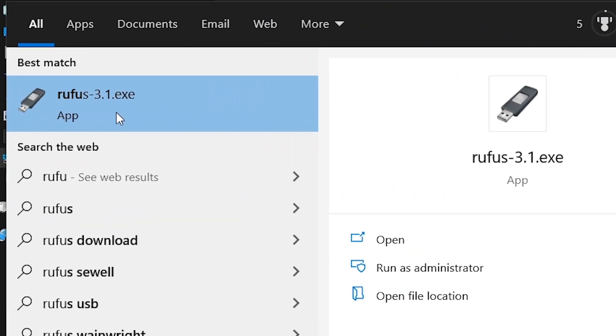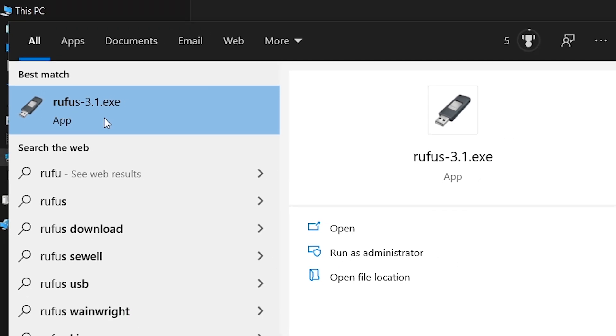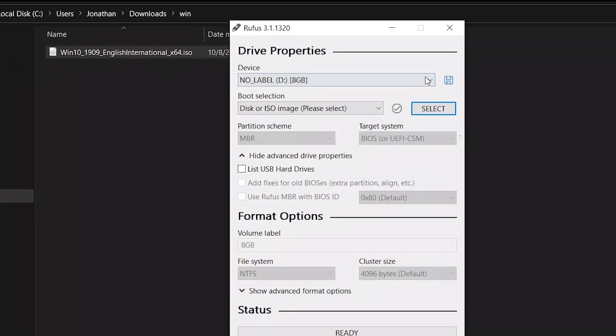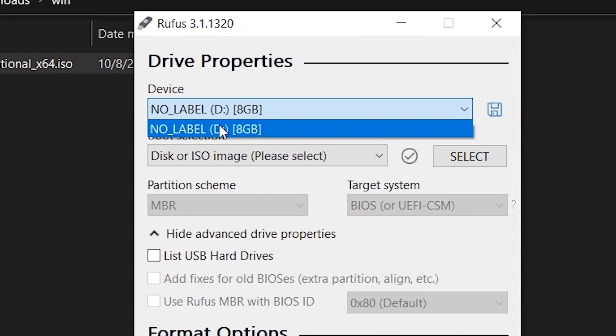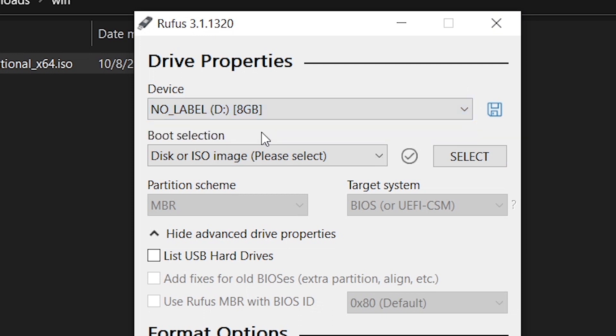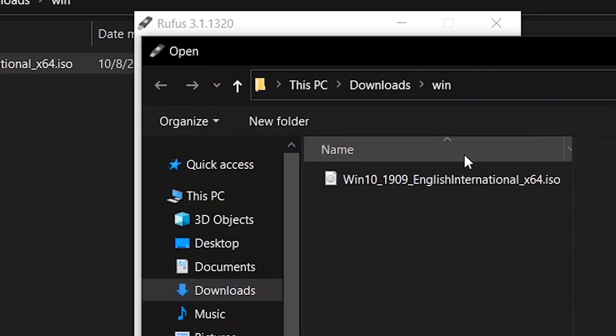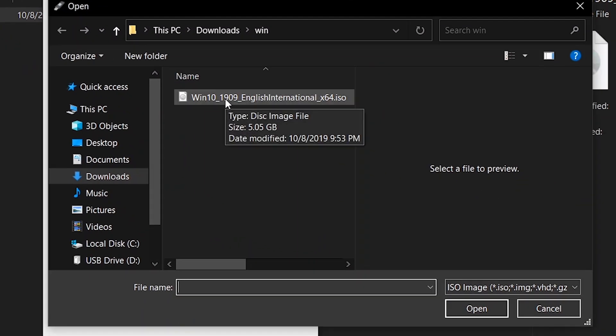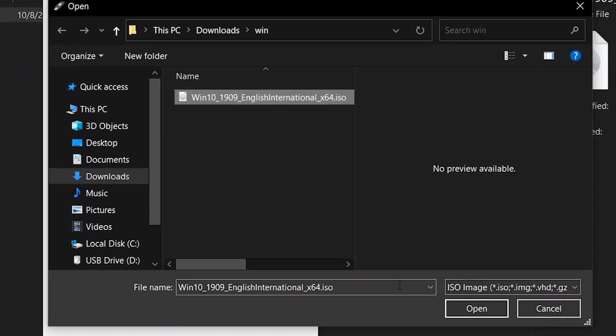Inside the Rufus app, on the device section, select the drive that you want to use. In my own case, I have inserted a USB flash drive with 8-gig capacity. In the boot selection, select the Windows 10 ISO file that you have downloaded.